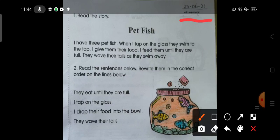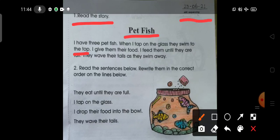Now let us read the story. Pet Fish. I have three pet fish. When I tap on the glass, they swim to the top. I give them their food. I feed them until they are full. They wave their tails as they swim away.